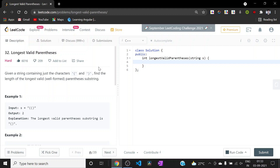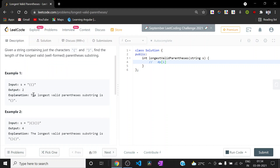Let us try to understand how we'll be doing this using DP. The DP state dp[i] will represent the longest length of valid substring ending at index i. So if i points to a certain position, dp[i] gives the longest valid substring ending there. We all know that a valid substring cannot end at an opening parenthesis, so dp[i] will always be zero for opening parentheses — we only calculate dp[i] when there is a closing parenthesis at position i.